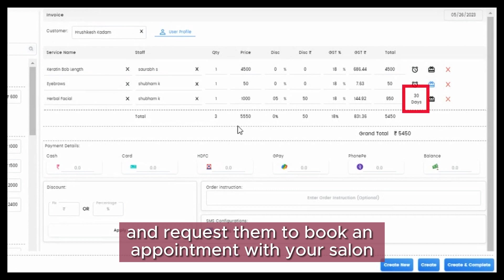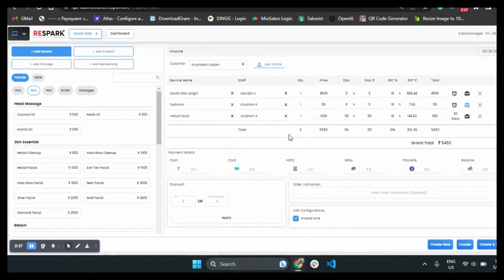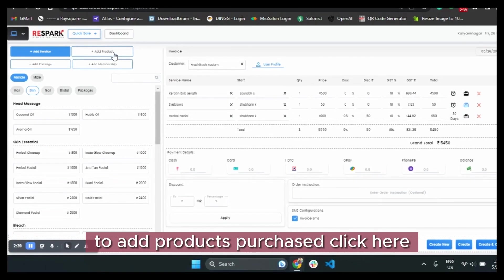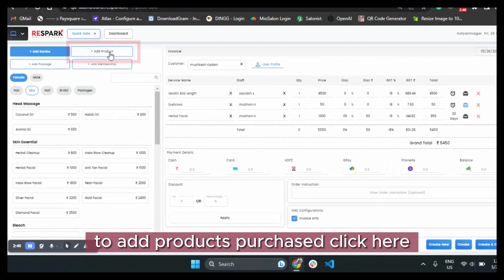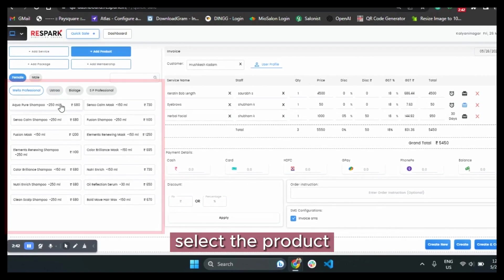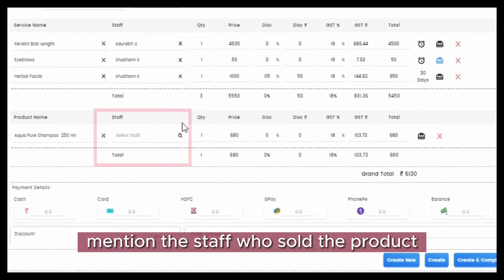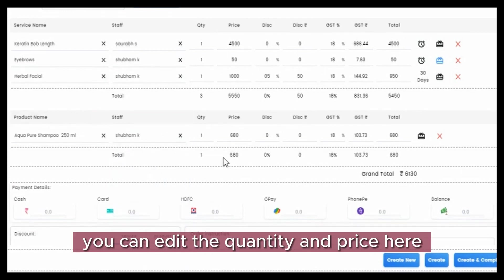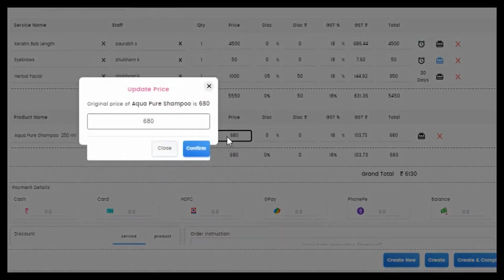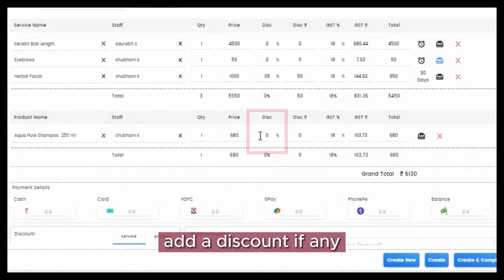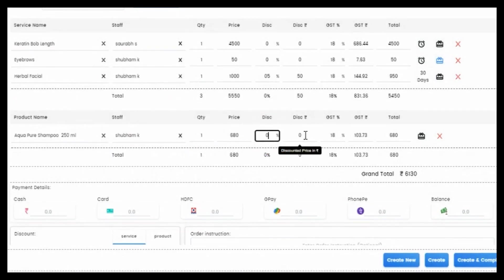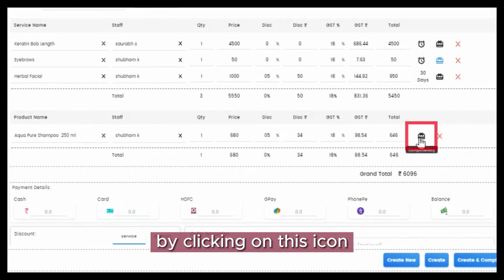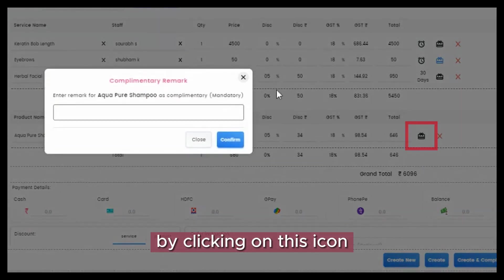To add products purchased, click here. Select the product, mention the staff who sold the product. You can edit the quantity and price here. Add a discount if any. A product too can be given complimentary by clicking on this icon.